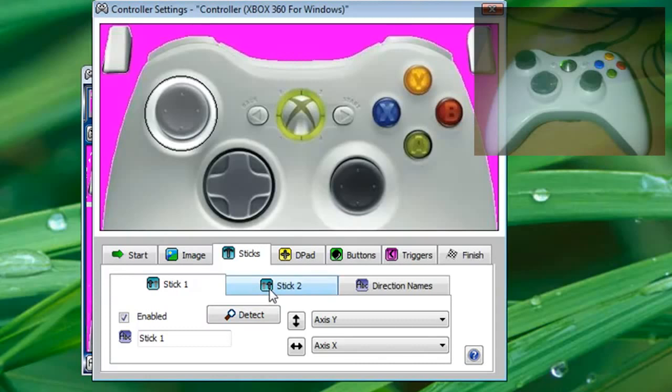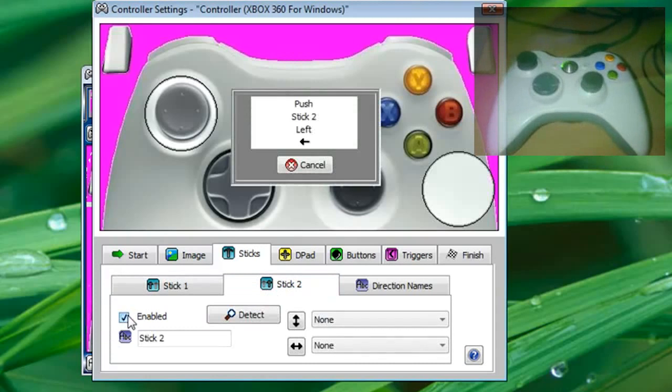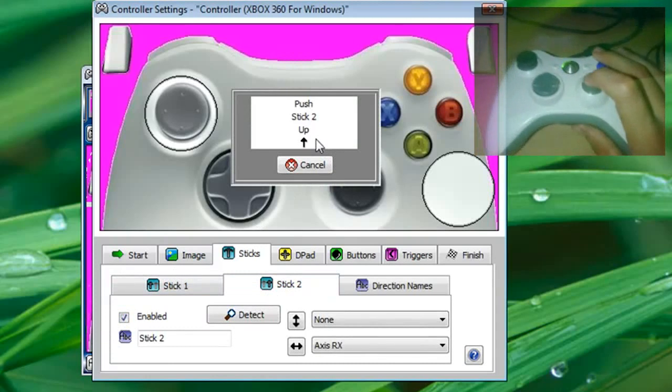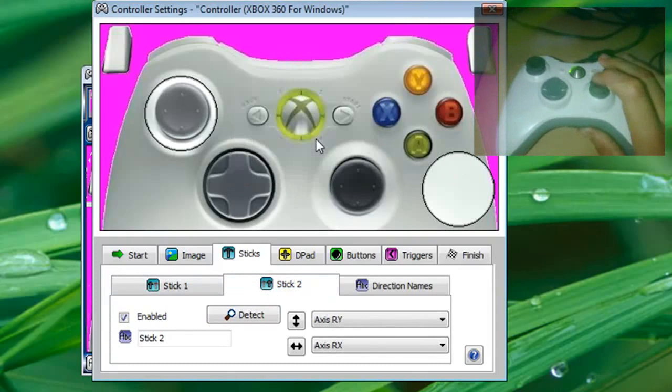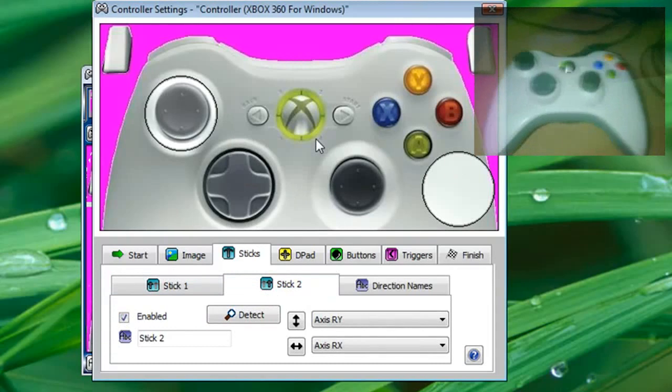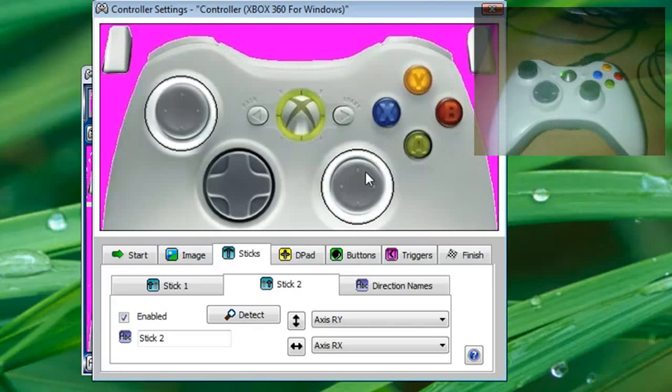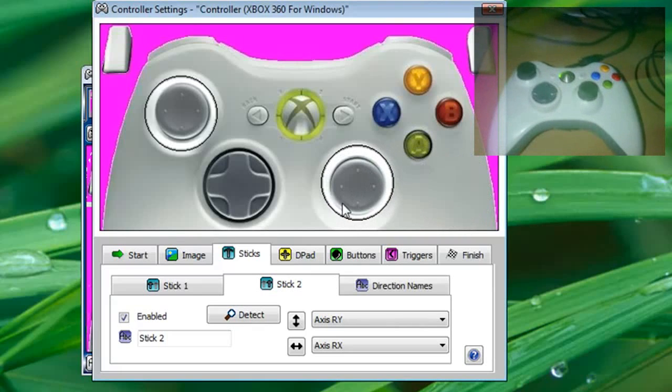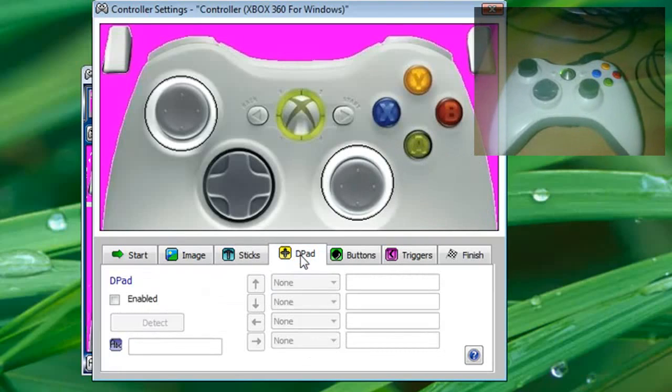Go to stick two tab, click enabled, push stick two left, push stick two up, and just drag it over. Press two up, and now we're just going to push it up.